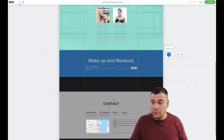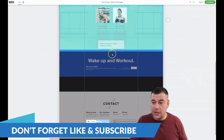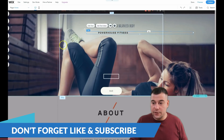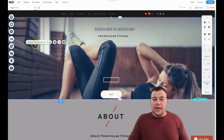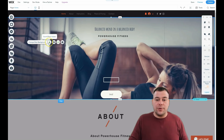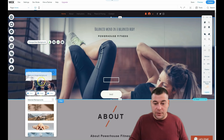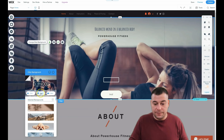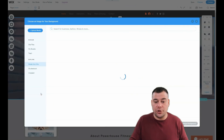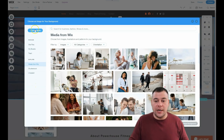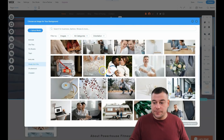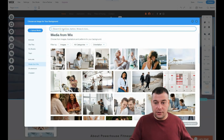You can reorder strips using the Move Up or Move Down buttons. When you press on a strip, you can change the Strip Background, Scroll Effect, Layout, and stretch it to the full page. Under Change Strip Background, here's a background with a girl doing sport — let me show you where to find images. You can upload your own media, or use media from Wix, Shutterstock, or Unsplash.